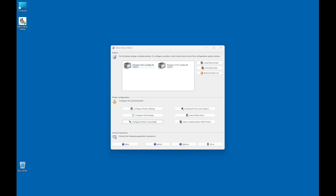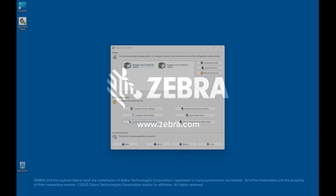You have successfully configured the connectivity of your printer. If you encounter any issues with the setup or the printer, please contact Zebra Technical Support by visiting Zebra.com/support.